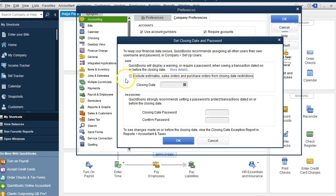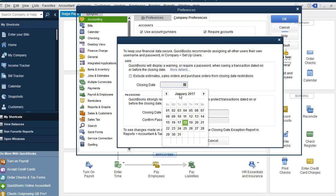And you can exclude estimates, sales orders and purchase orders. But we don't want to exclude that, because if they change any of those, then they're changing your sales, your revenue. So we don't want to exclude those.